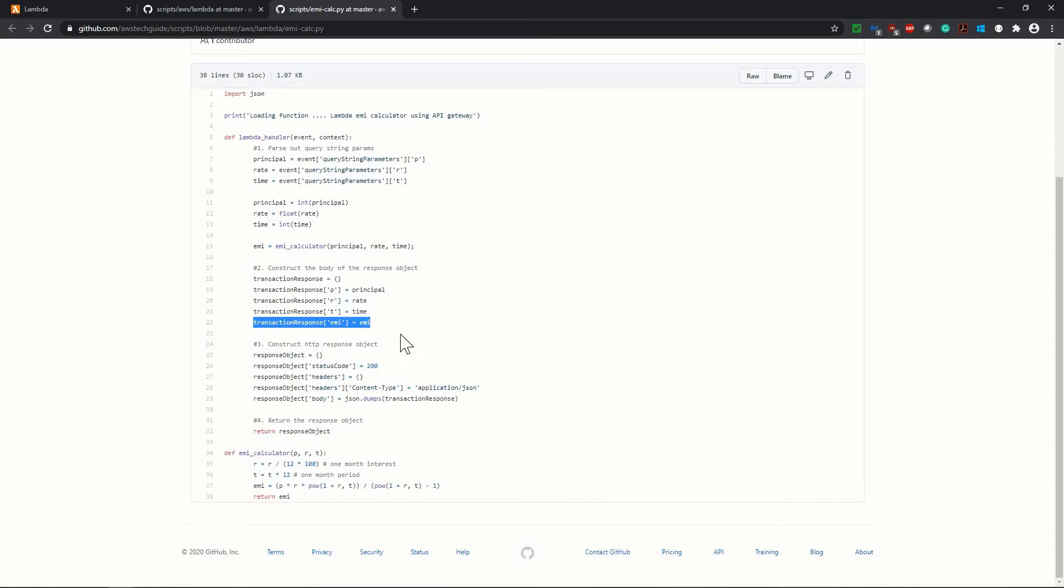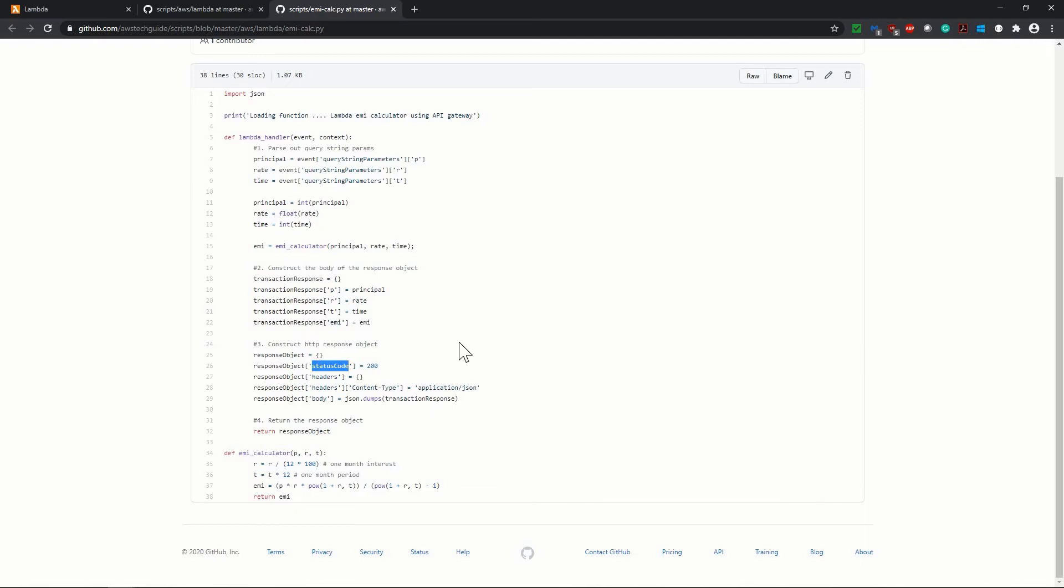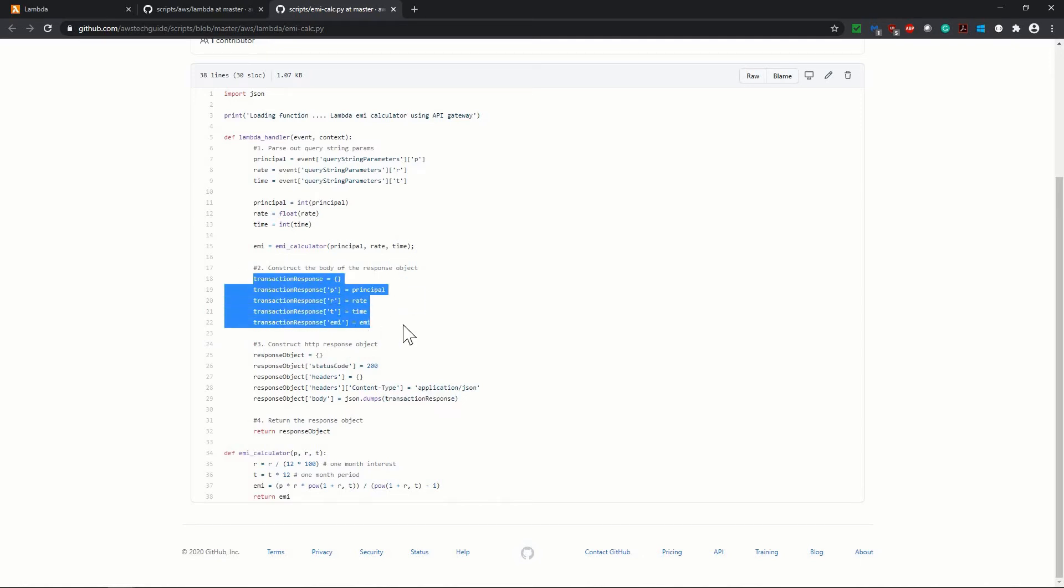Now construct HTTP response object. We are creating one response object. In this response object, we are selecting status code 200. In header, since it will be JSON format, content type is application/JSON. In the body of this response object, we are adding this response object which we drafted. And ultimately, we are returning the HTTP response object.